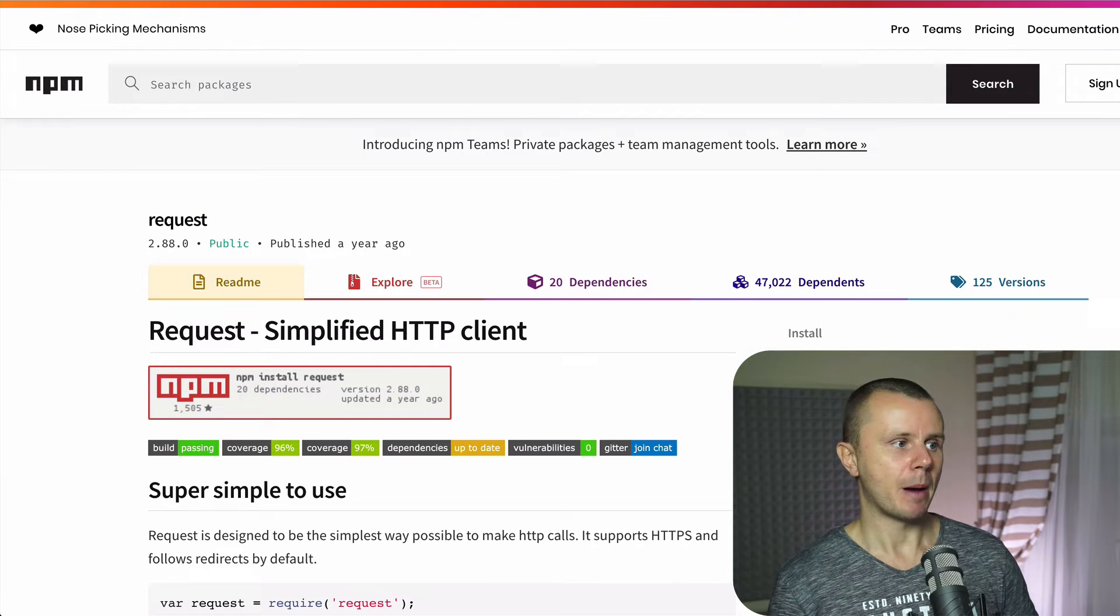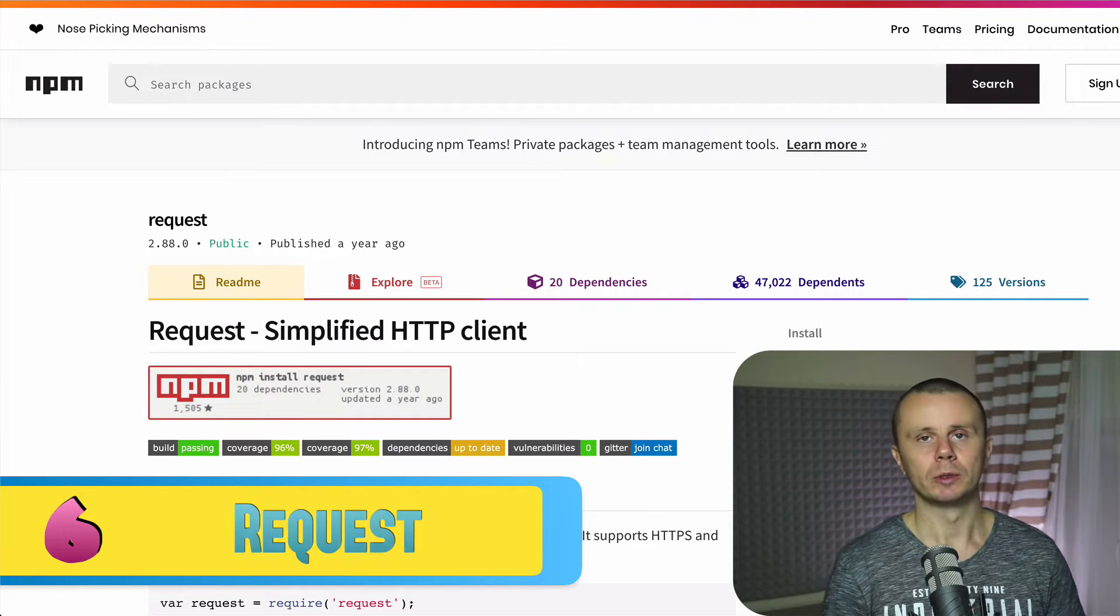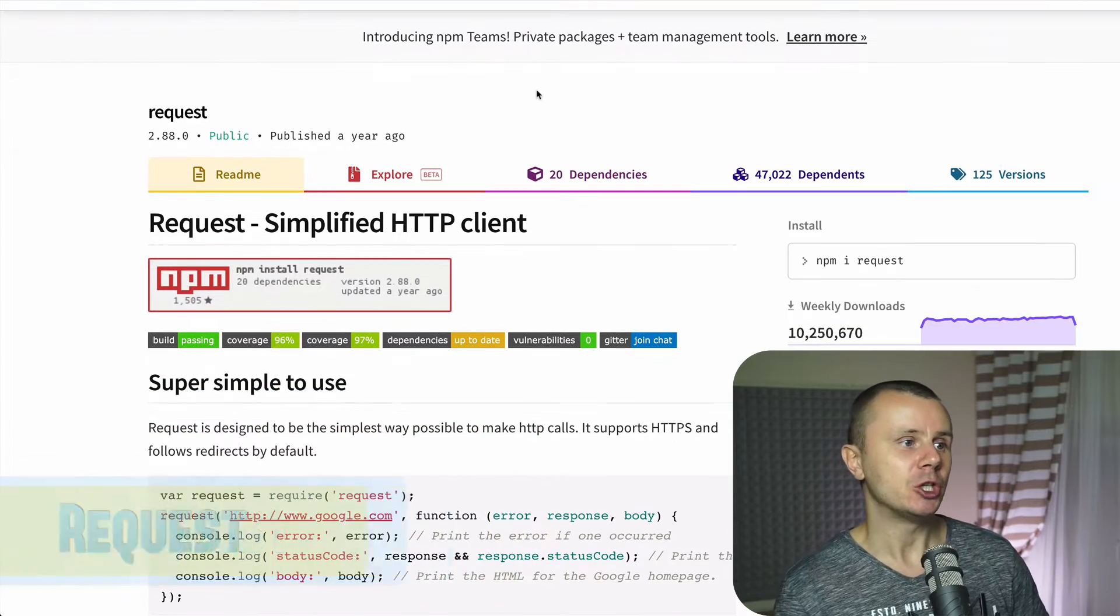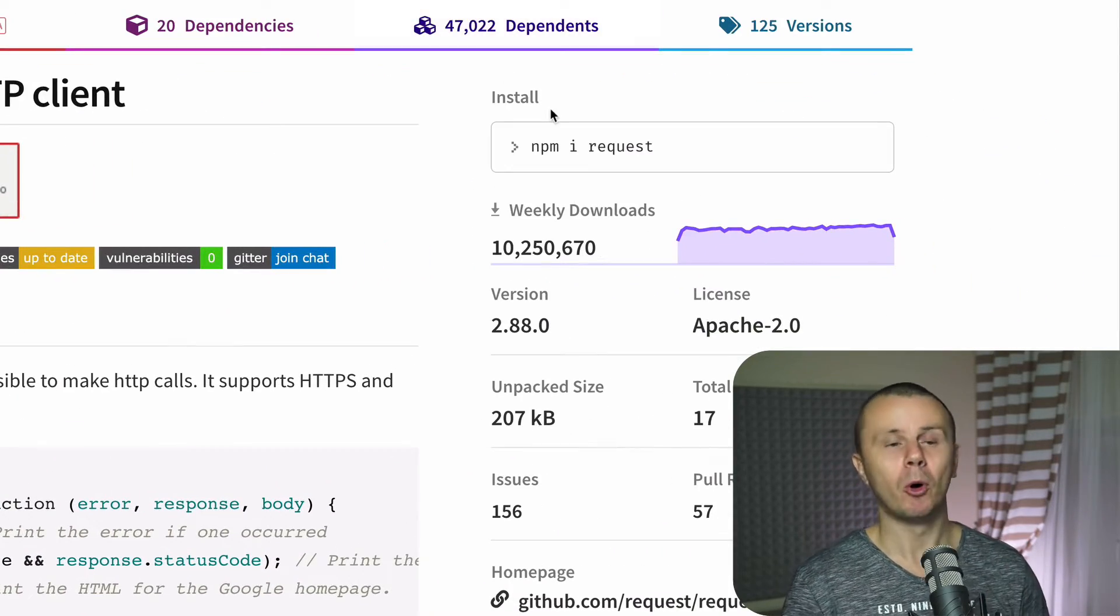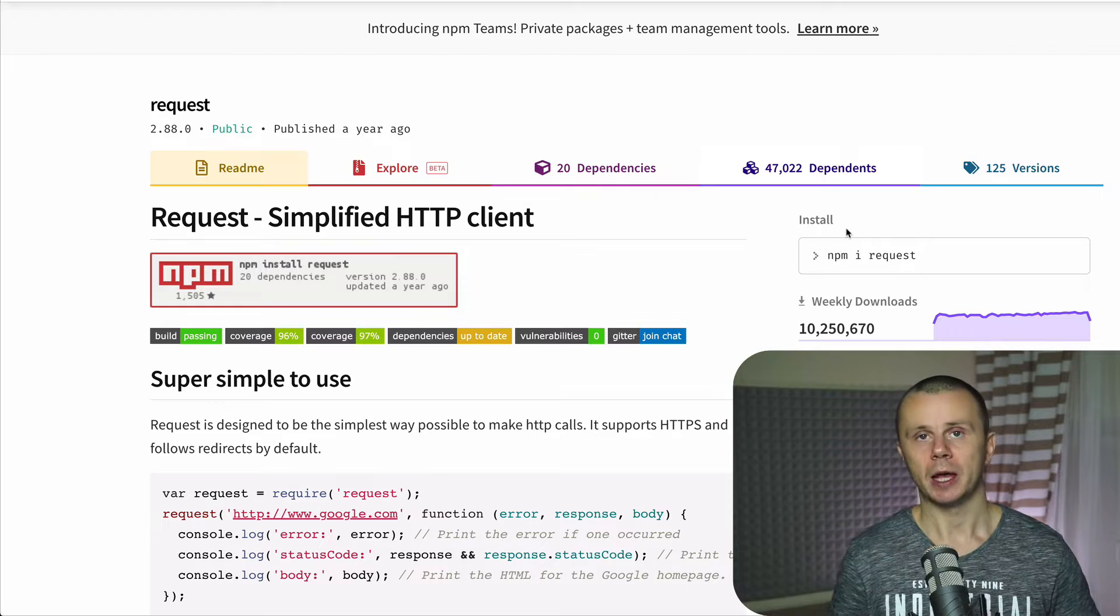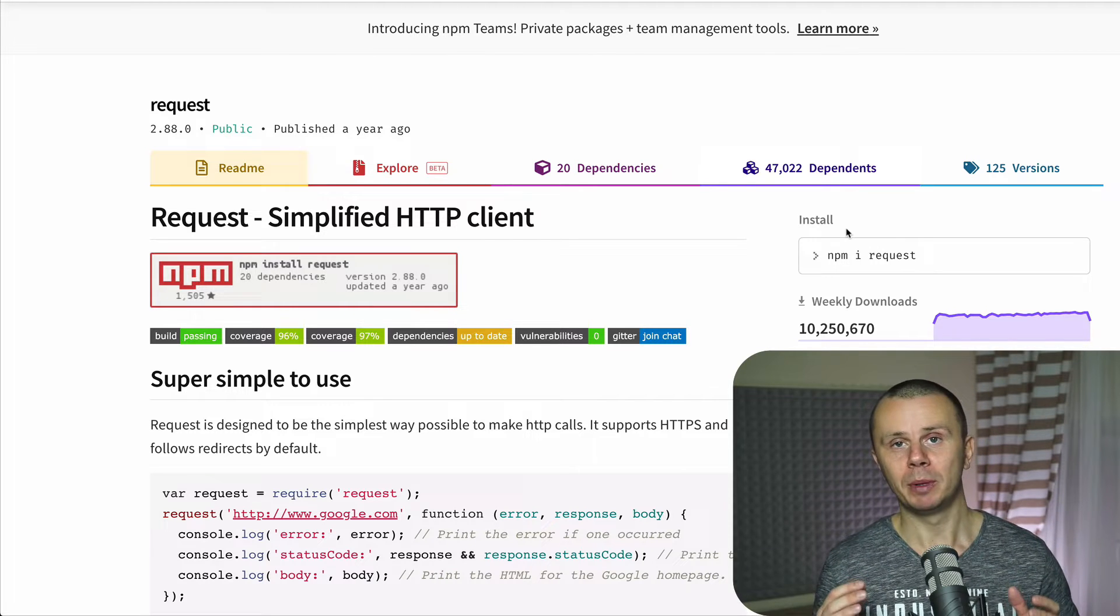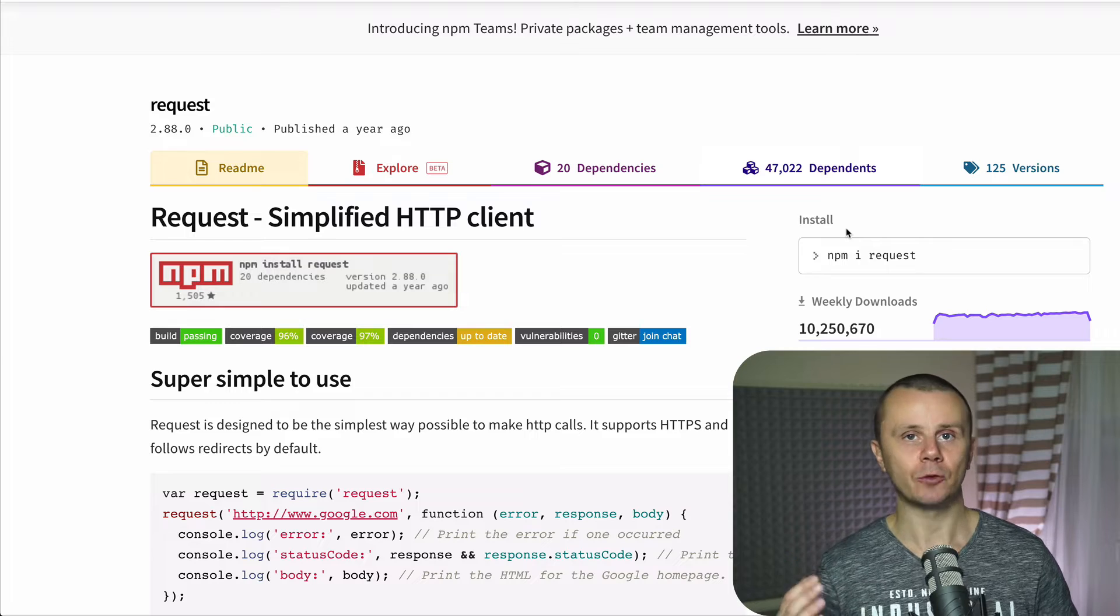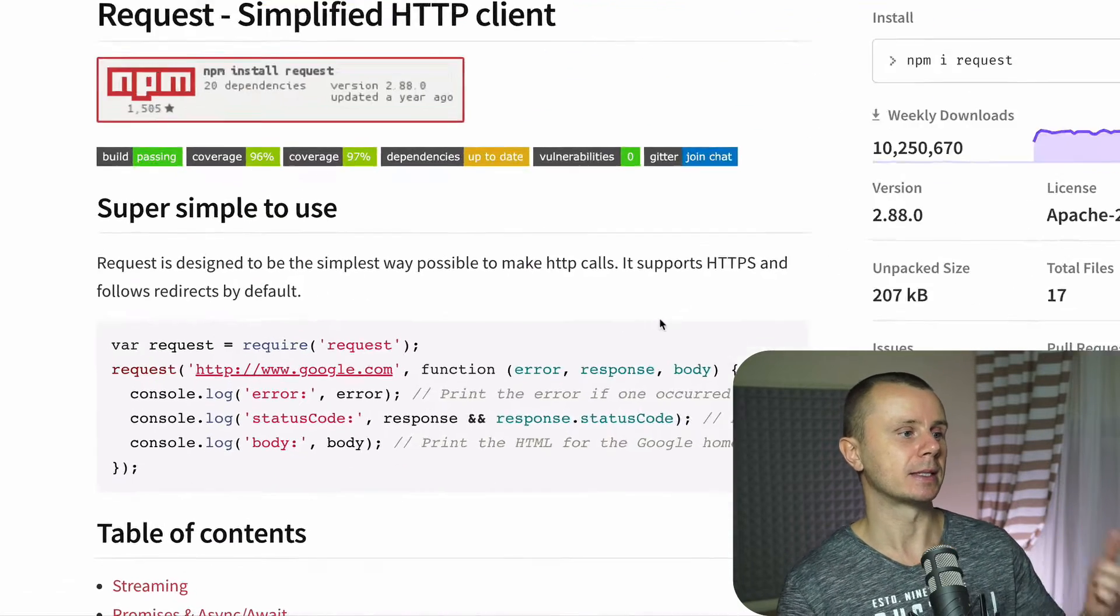Next place is number six. There is a package called Request. Request is a simplified HTTP client that is downloaded more than 10 million times per week. And with help of request you are able pretty fast and easily create any kind of HTTP request like in this example.